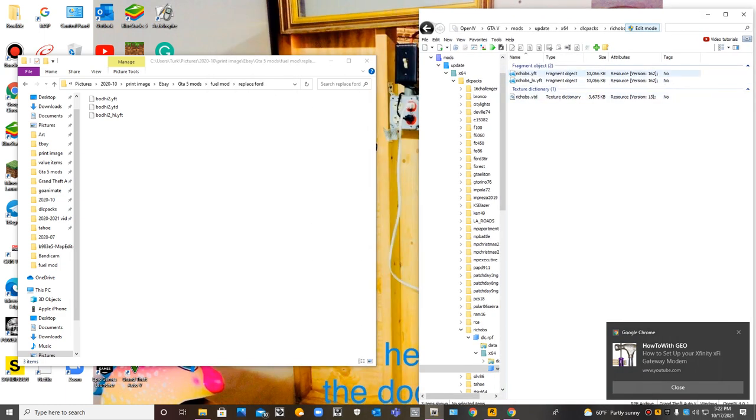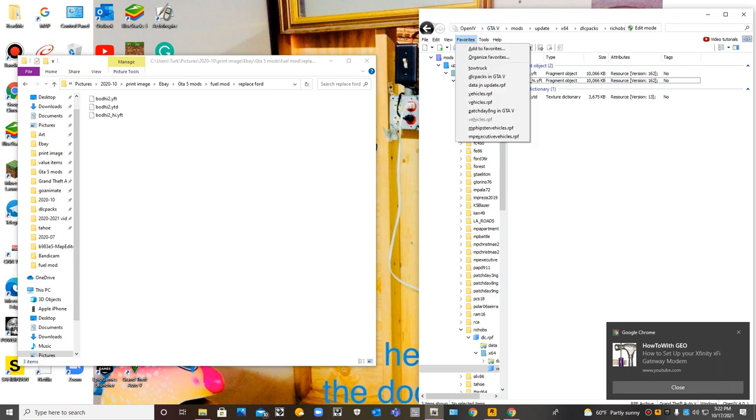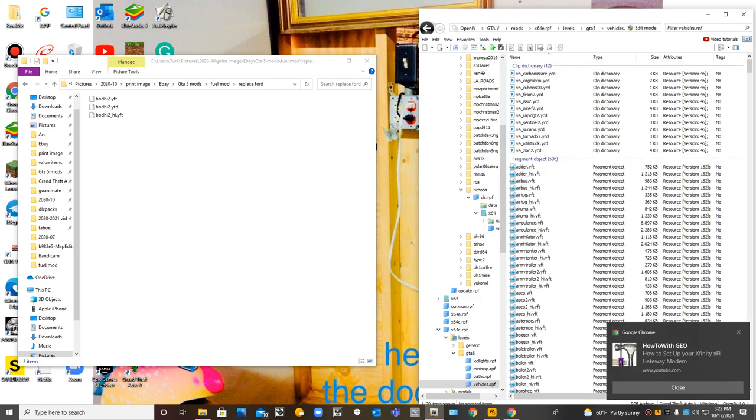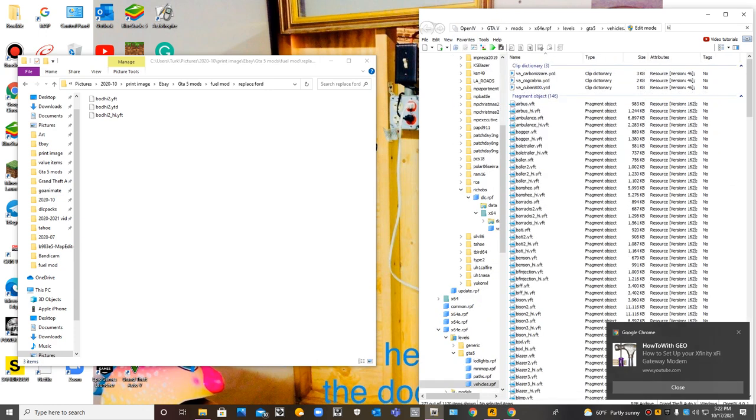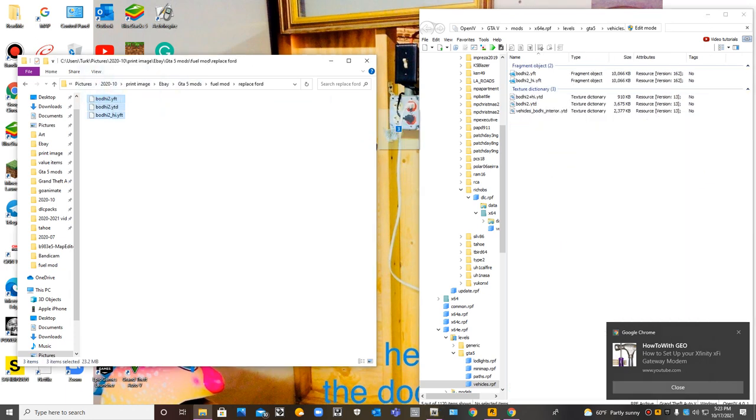We're going to copy all these three files. Just drag them in here. Then what we do is drag them into here, and then drag them into Open IV.